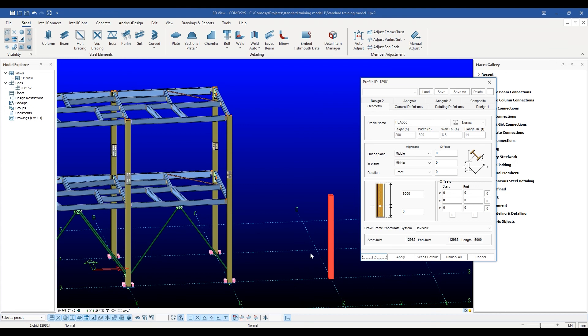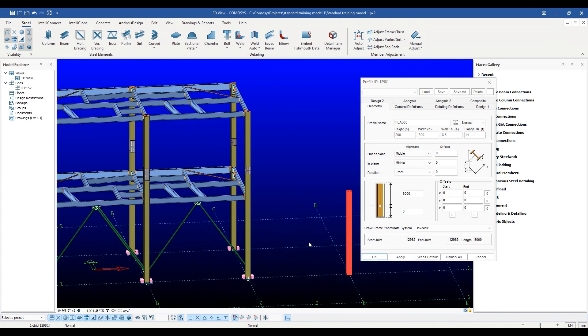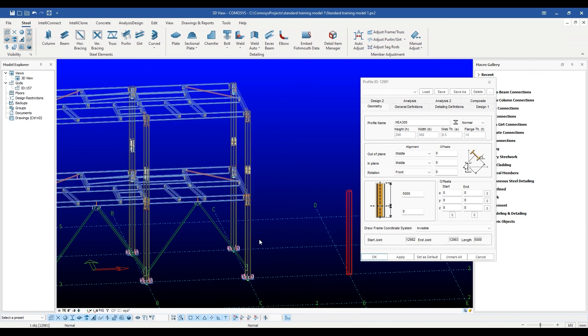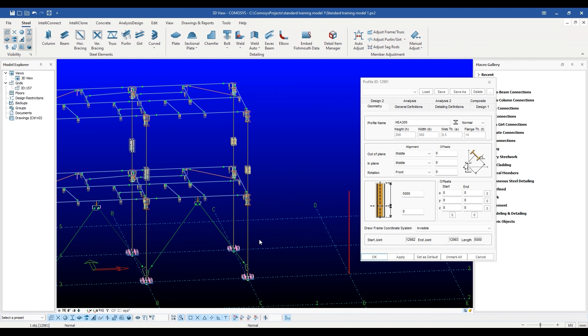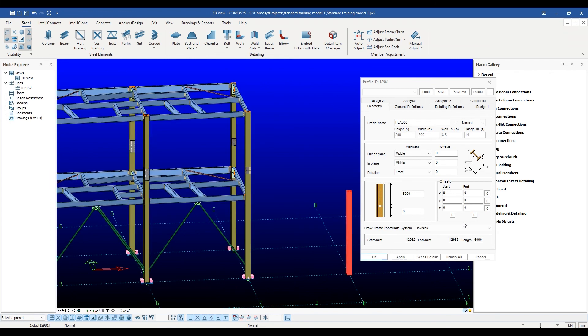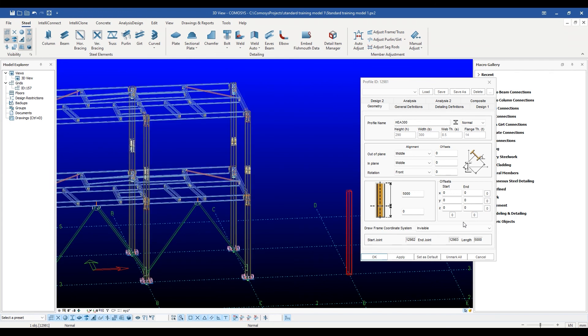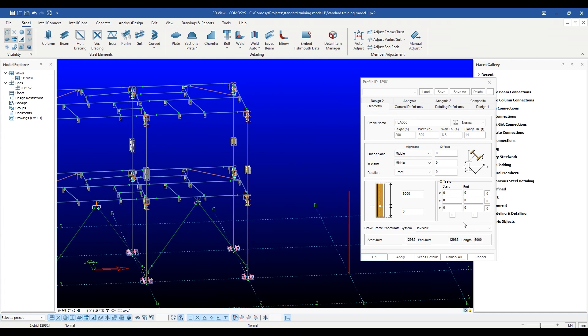As you know, Commasys is not just a detailing package. It is also an extremely powerful finite element analysis and design package. As such, we must have a model which is accurate for both analysis and detailing purposes. Most programs have only one of these two options, which creates huge problems when exchanging data. With Commasys, you will not have any such problems.